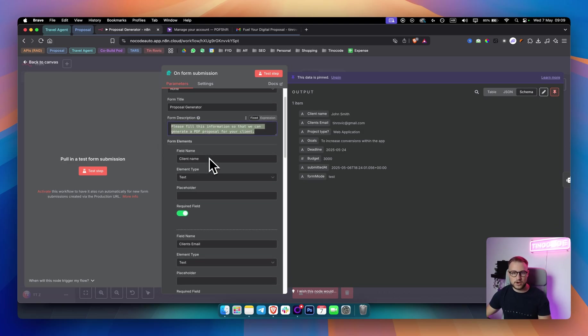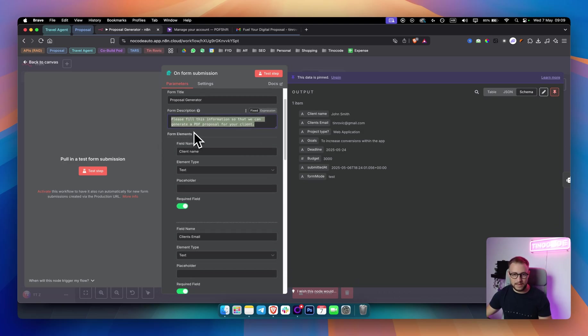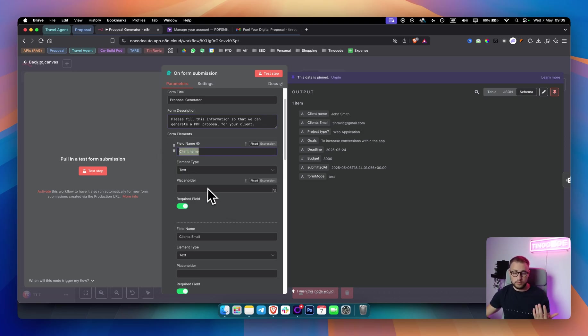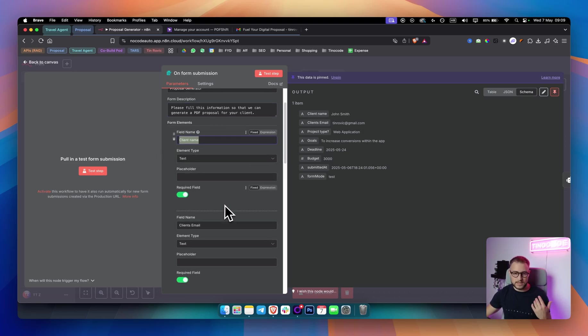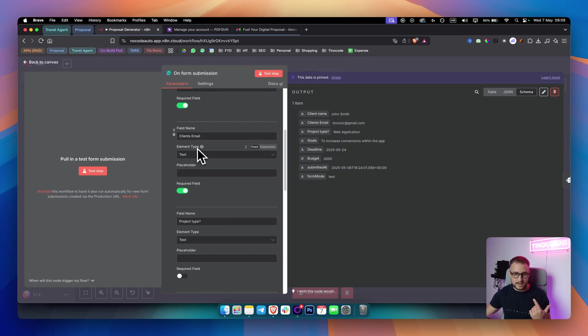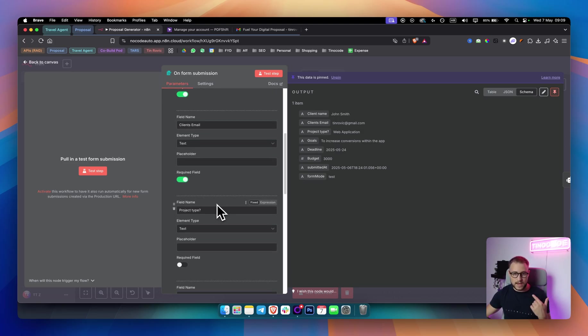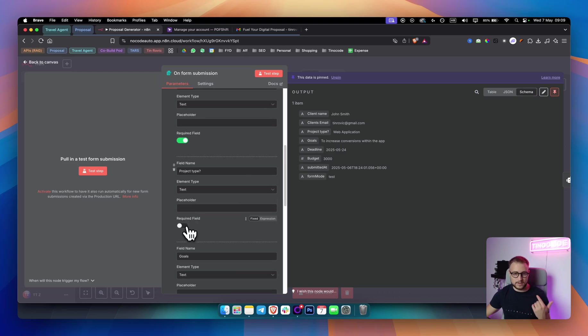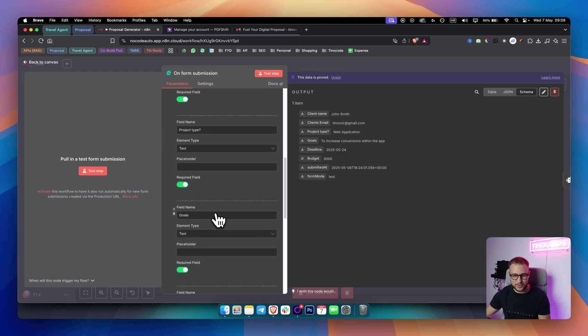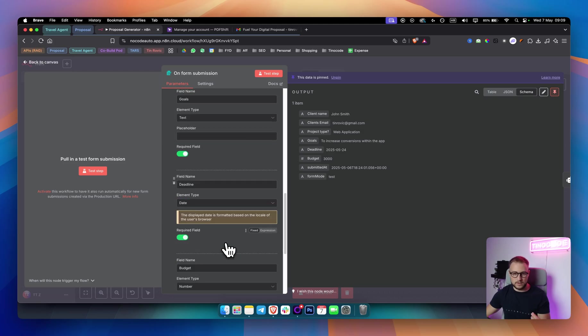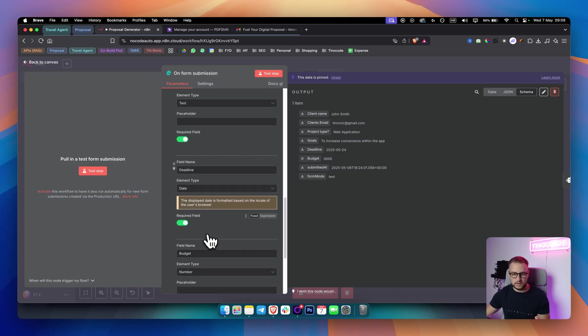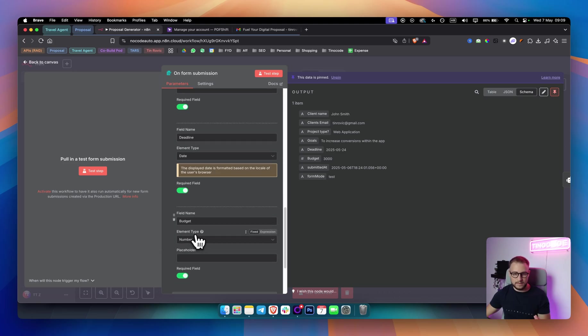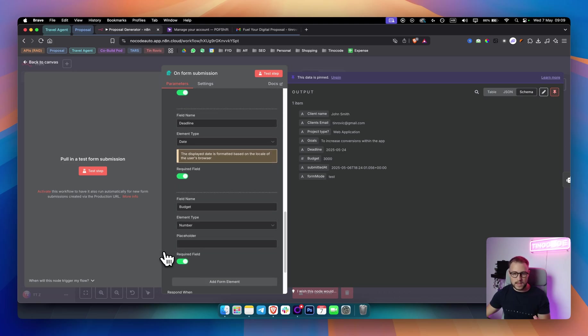From there, we have form elements. The elements are client name. It's a text element, required field, no placeholders. We have client email, it's a text and then required field. We have project type, text, this needs to be required field as well. Goals, text, required field. And then we have deadline, date. It's not text, it's date and then required field. Then we have field name, budget, element type, number. And also required field.